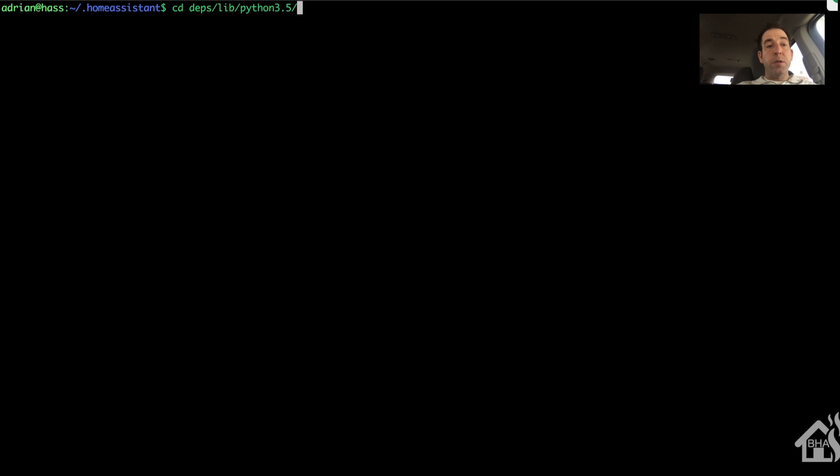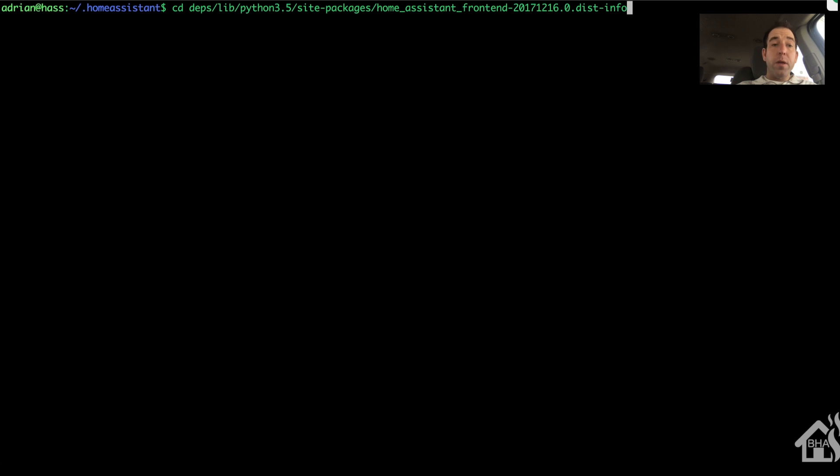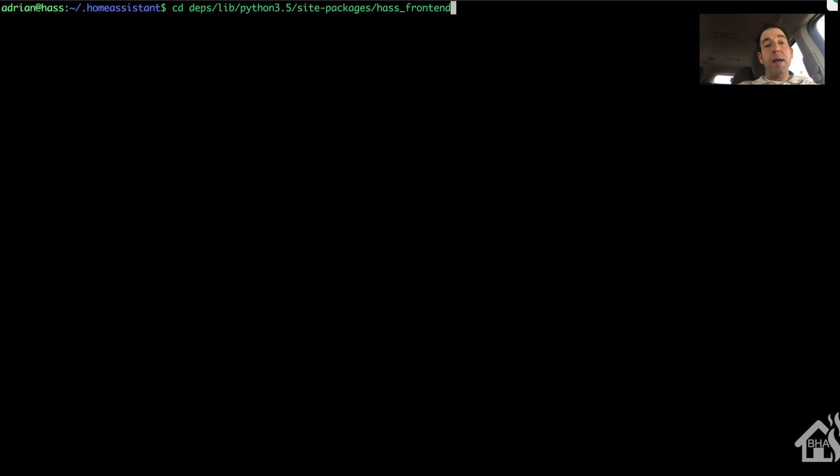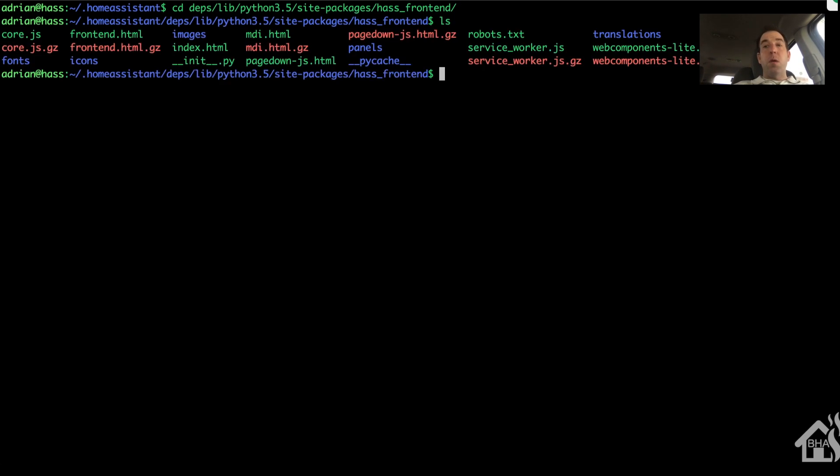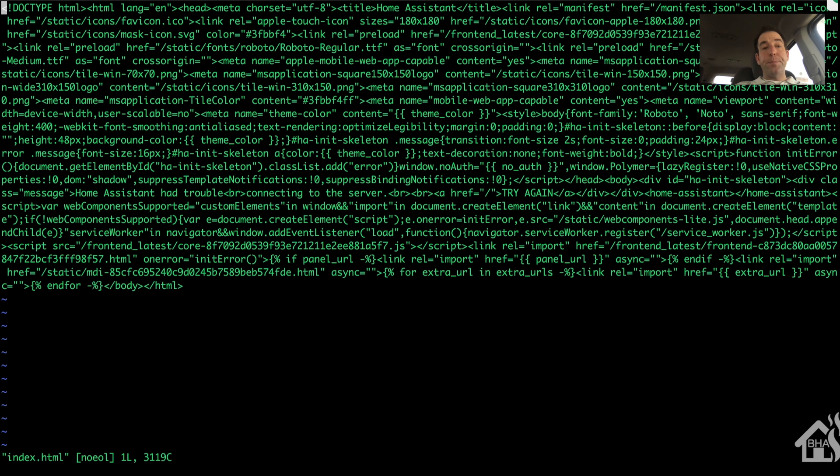All right, so I'm going to do a cd deps, that's for dependence, slash lib, slash python 3.5, slash site dash packages, slash has underscore frontend. From there, I'm going to do a sudo vi index.html. We're going to move over next to where it says head, right in between those two carrots. We're going to paste in that meta name that we copied earlier.